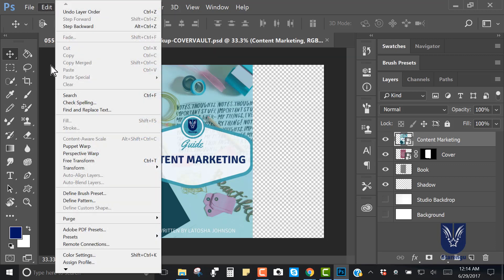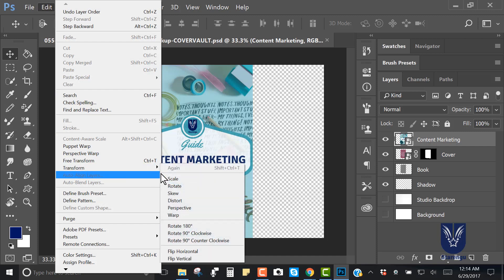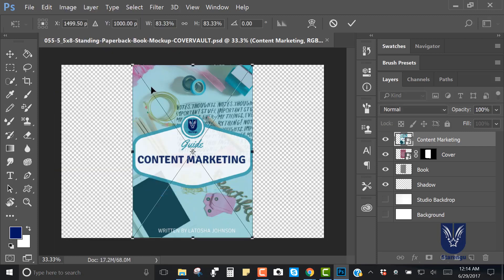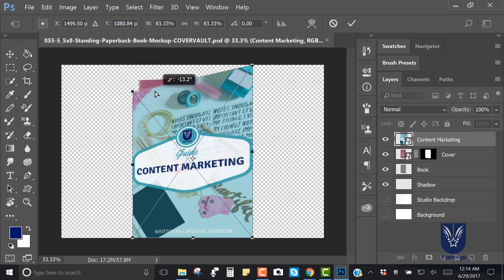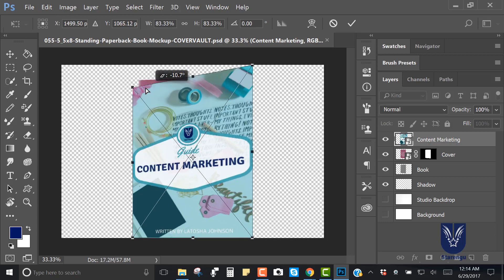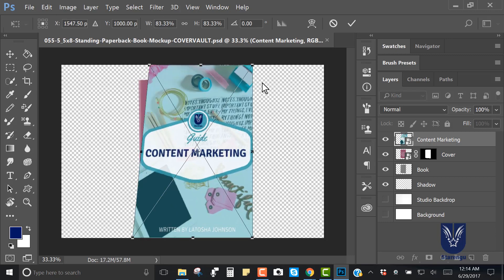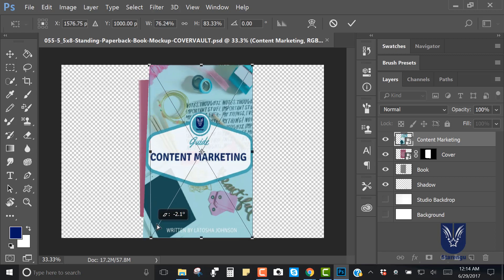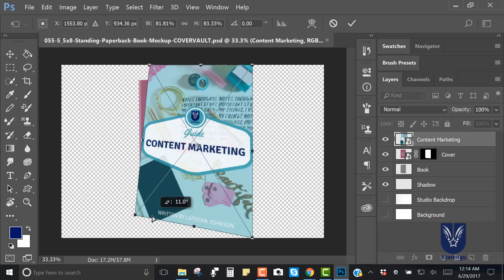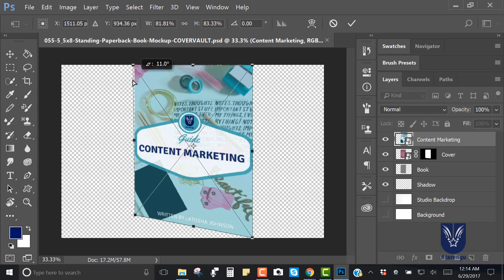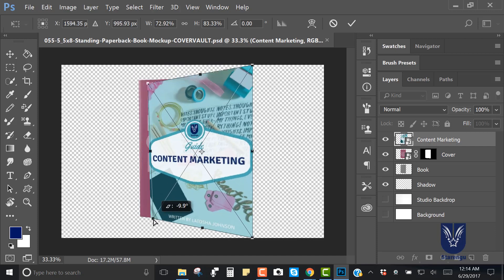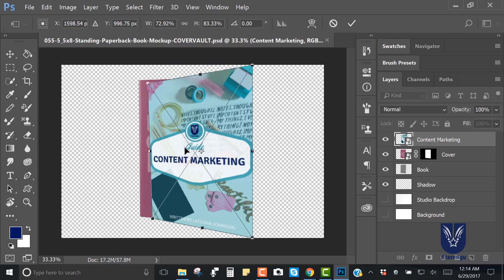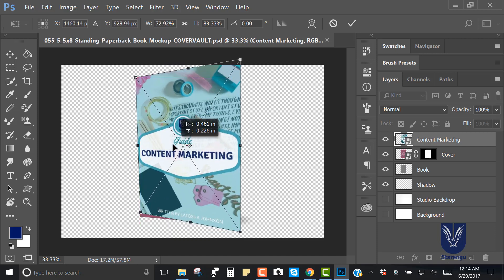I'm going to move this up because I want to have it placed on top of the book. Now what I need to do is go over to Edit, Transform, Skew. This is going to give me the ability to bend and flex this image any way that I want. Obviously our goal is to make sure that it is sitting on top of this PDF.